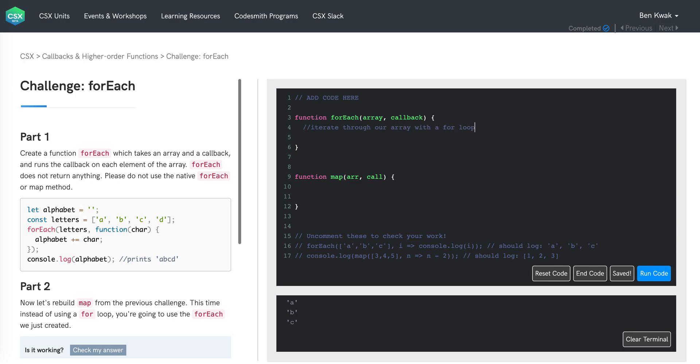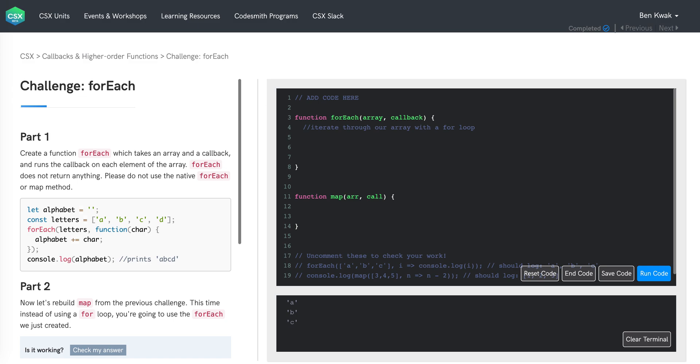Next, as we're iterating through our array, we need to invoke the passing callback function on the current array element that we're visiting. So for each iteration of our loop, we're in effect invoking the callback with a different value. So for each iteration, we need to invoke the callback function, passing in the current array element. That should accomplish everything we need to do, so let's go ahead and add the code.